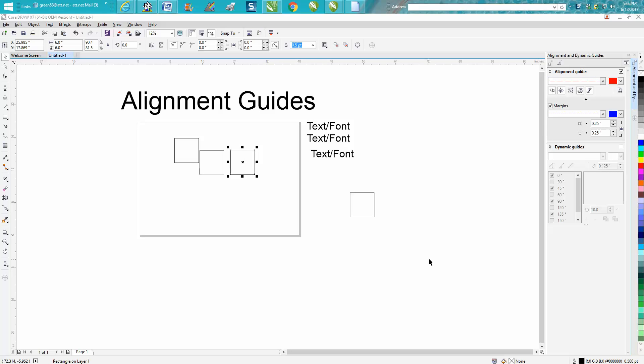Hi, it's me again with CorelDraw Tips and Tricks. After I made the video earlier this afternoon about dynamic guides, I started looking around and I'll be 100% honest, I've never used the alignment guides and one of the reasons I don't think I used them is because I didn't really see the advantage.